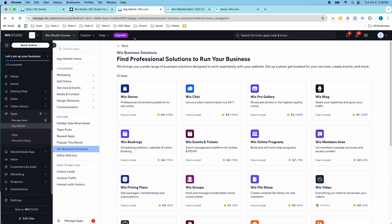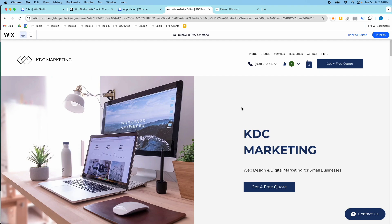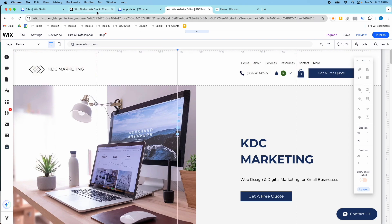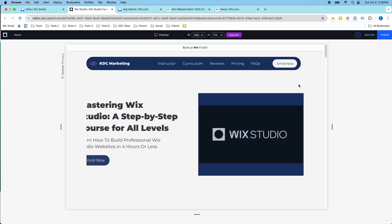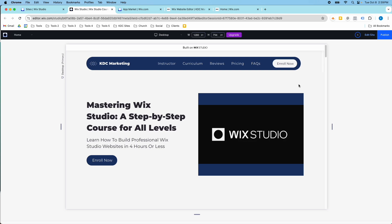If you've already built your website in the Wix Editor and want to move it to Wix Studio, the answer is no — it's not currently possible. You'd have to rebuild it in the Wix Studio editor. The same is true going the other way: you can't transfer a Wix Studio website back to the Wix Editor. They're very different editors with different functionality and design capabilities, so you can't transfer between them. You'd have to start from scratch.